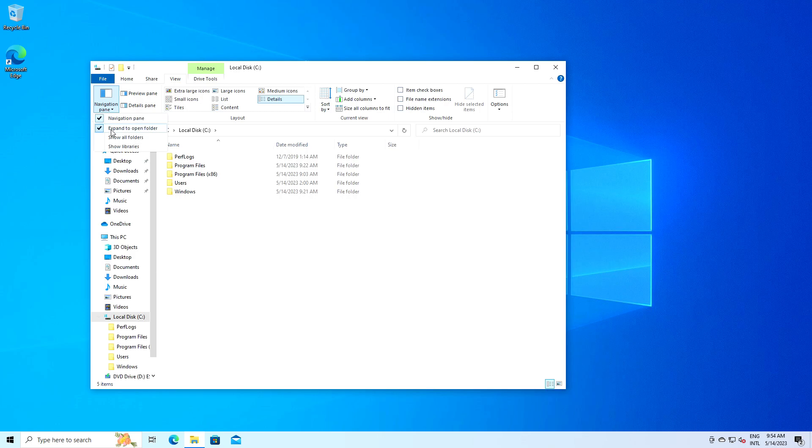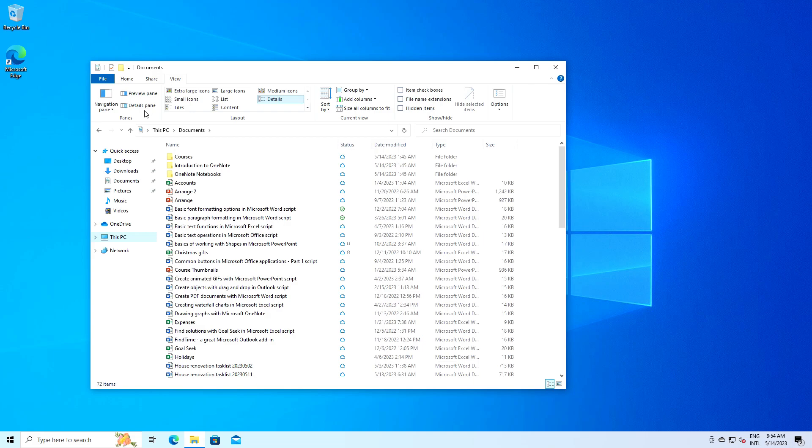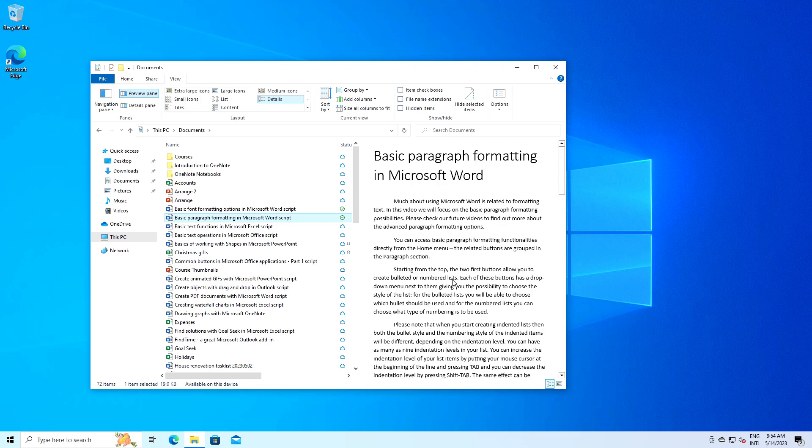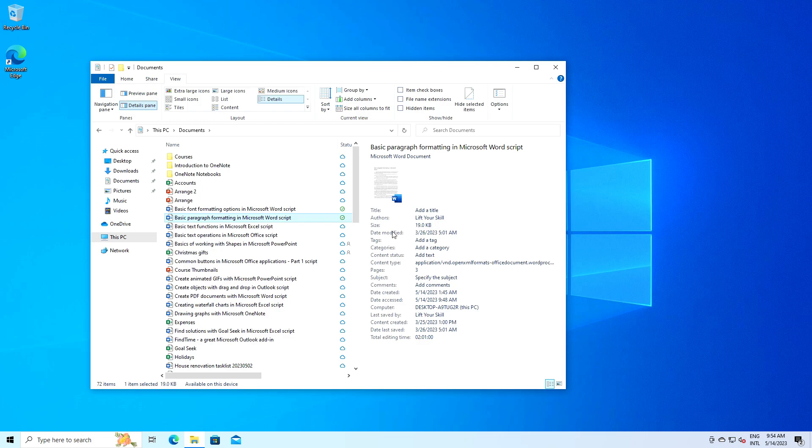Next we have the preview pane and details pane options. If you want to view more information about a file or a quick preview without opening it, these panes are your friends. Click on preview pane and select a file. You'll see a quick preview of the file on the right. Similarly, clicking on details pane will show you detailed information about the selected file, like its size, type and date modified.